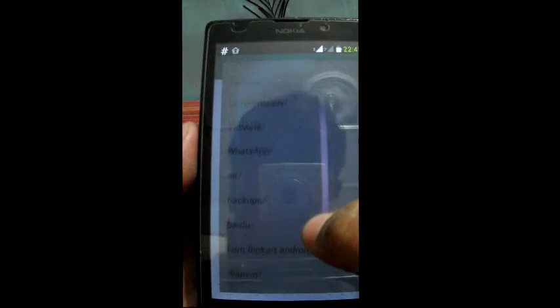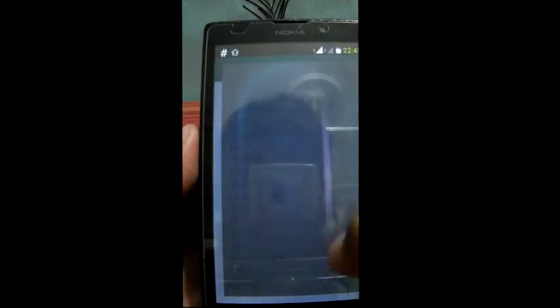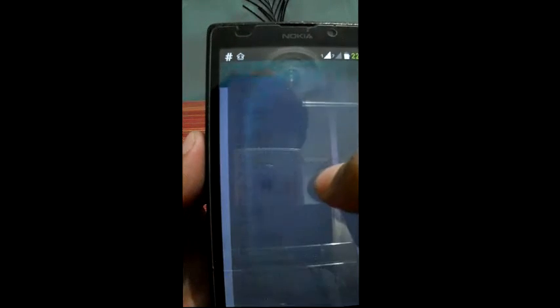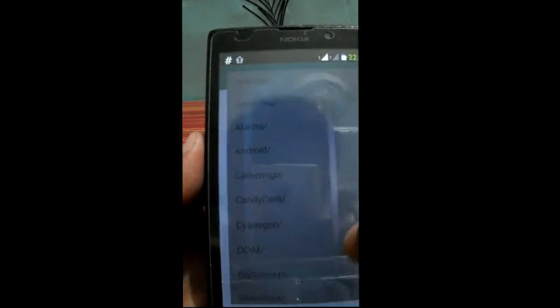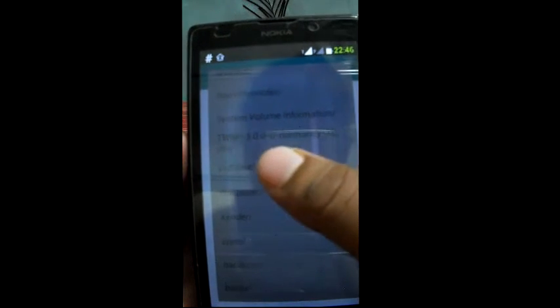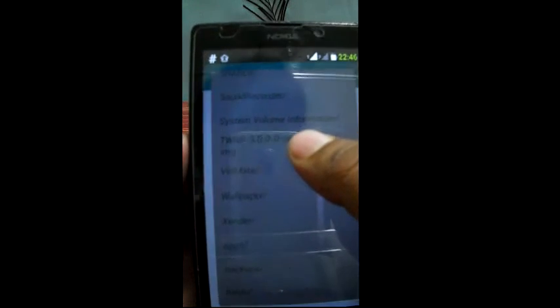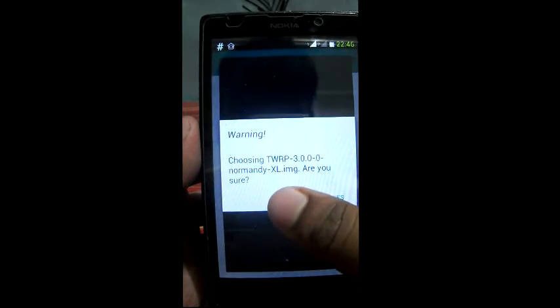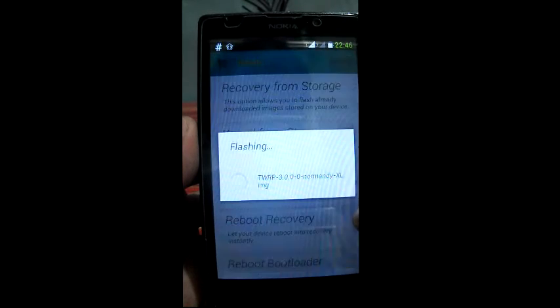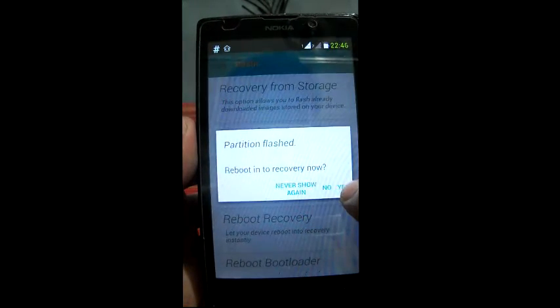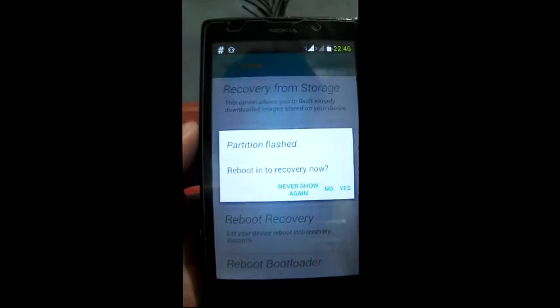Then choose the file where you have put your TWRP recovery image file. Here is the 'dual IP 3.00 normandy xl.img' — click on that. Here it is choosing type RBS, it will say 'flashing,' and that's it, that is done.